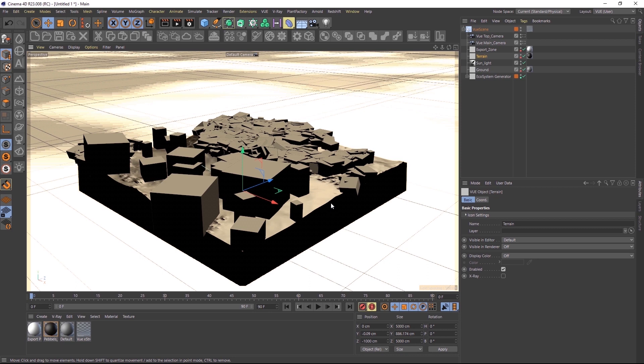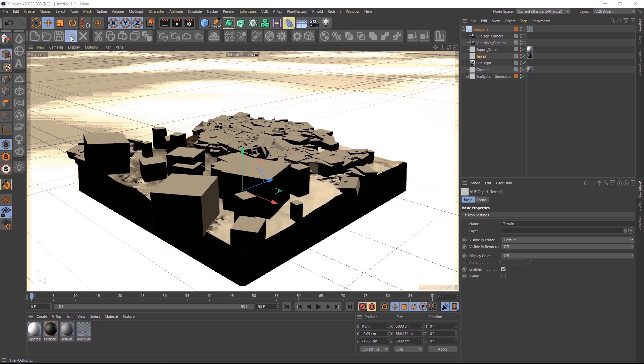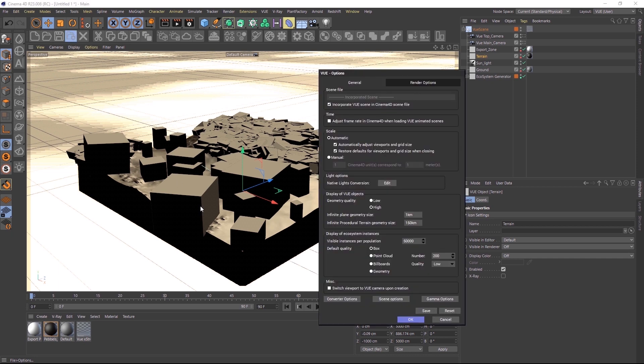Here is the same scene with the ecosystem from before, but this time opened natively inside Cinema. You can change how ecosystem instances are displayed in the viewport by opening the plugin options and choosing a different ecosystem display mode. For best viewport performance though, we'll leave the boxes display.